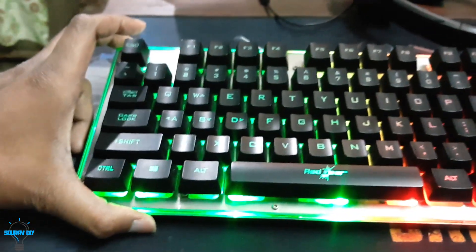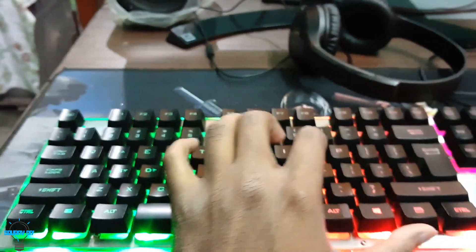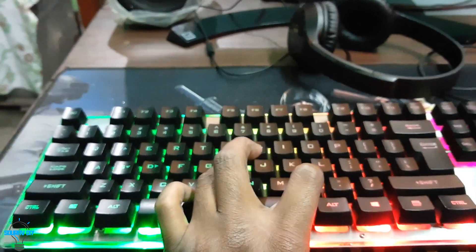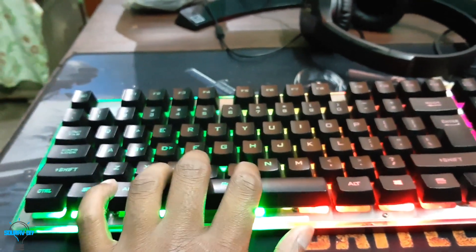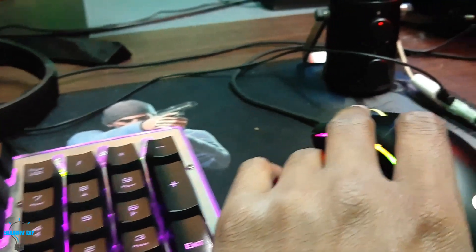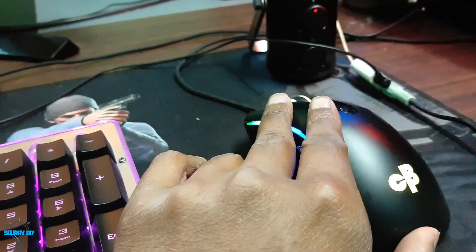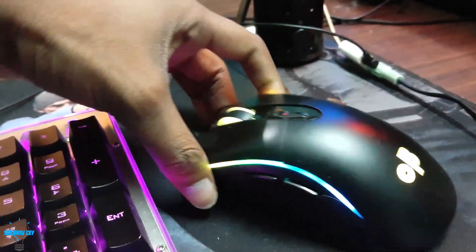You can see the keyboard. This is a Red Gear Grim and this is not mechanical, just a simple membrane keyboard with LED lights on it. And this is the Cosmic Byte Equinox Alpha gaming mouse.